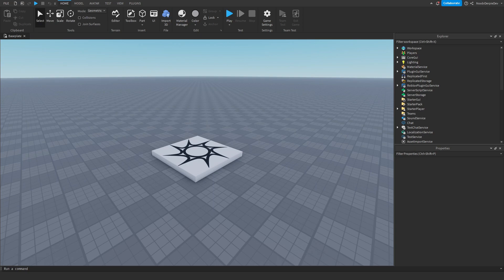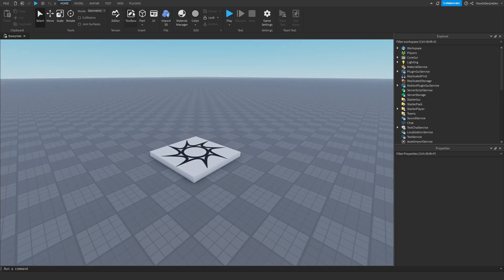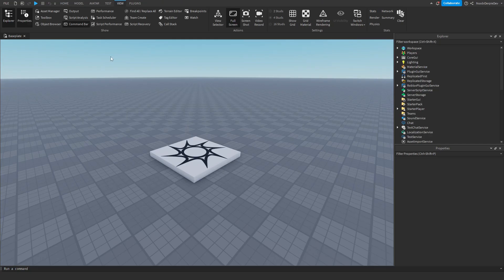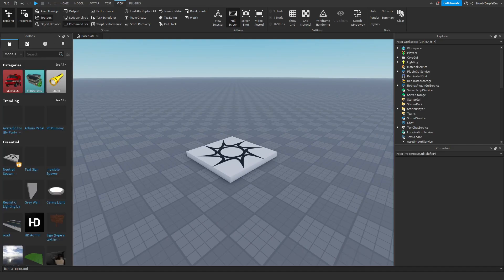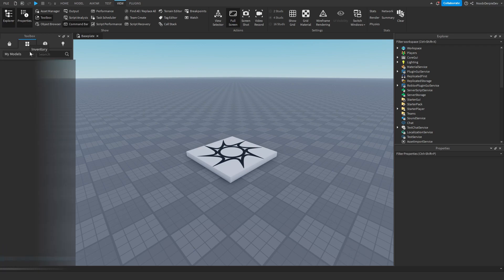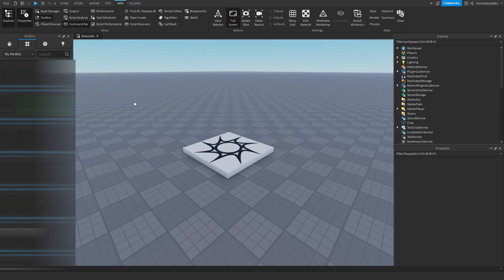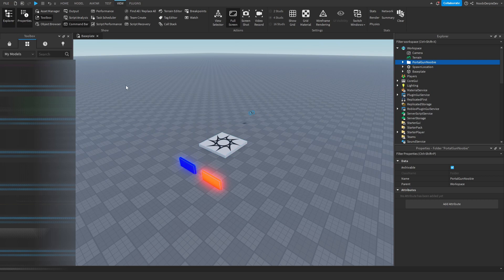You got the model — you're doing great. Now you're in Studio. Go to View at the top, then go to Toolbox, and then press on the four blocks icon for Inventory. When you click on that, you will get all of your models which you have in your account. We just need Portal Gun Nubi, so get that. Four scripts — just click OK, and then you can remove this.